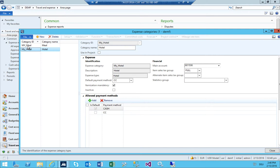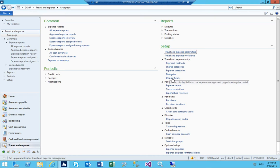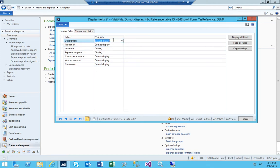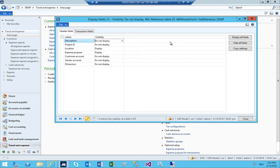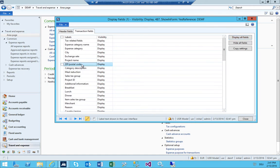We have the expense categories done. Delegates — not going to set up. Display fields controls which fields are shown in the enterprise portal. You can say 'Display' if it should be shown, 'Do Not Display' if it shouldn't, or 'Read Only'. I'll set all fields to display for now, and I can remove them later.